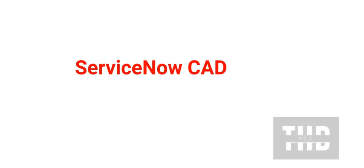Welcome back to our channel. Today we are covering questions and answers on ServiceNow CAD. To find the complete list of questions and answers, please go to the playlist, link provided in the description.